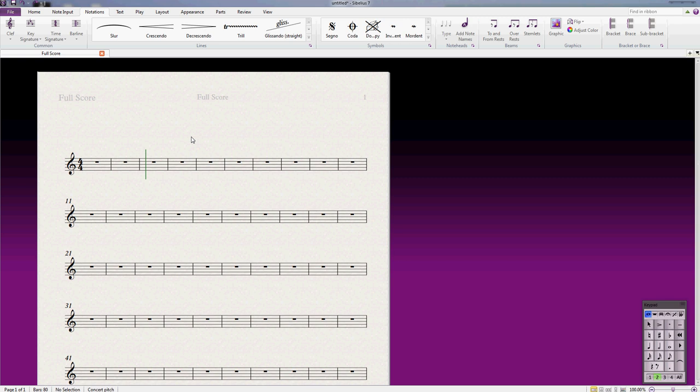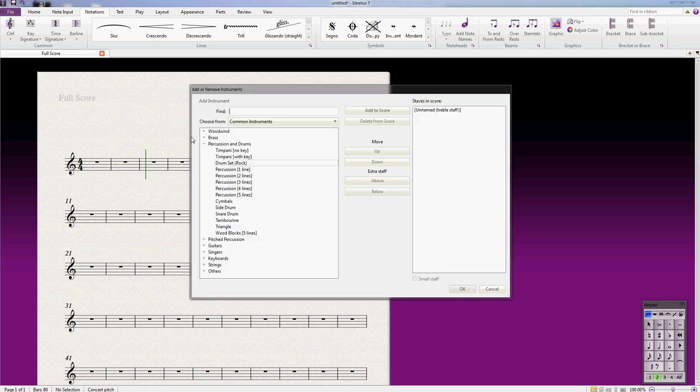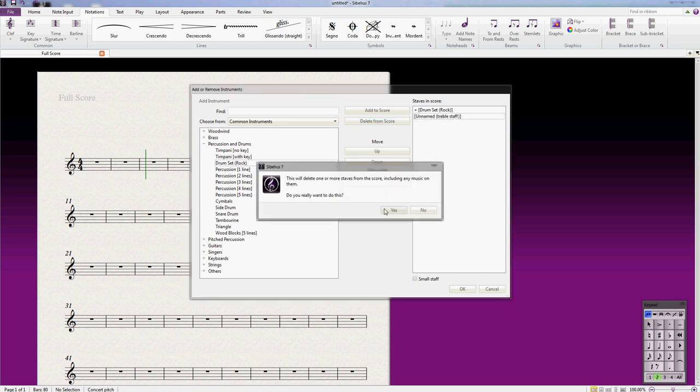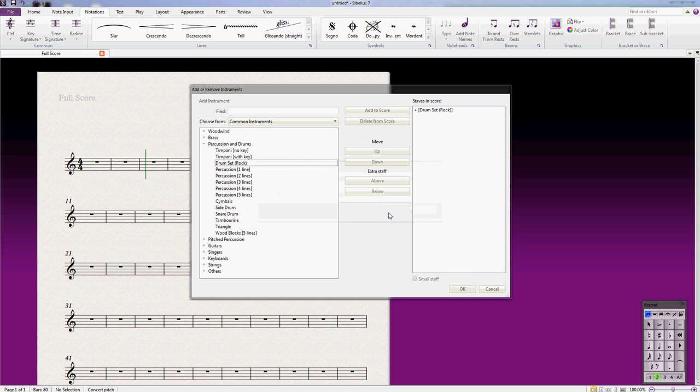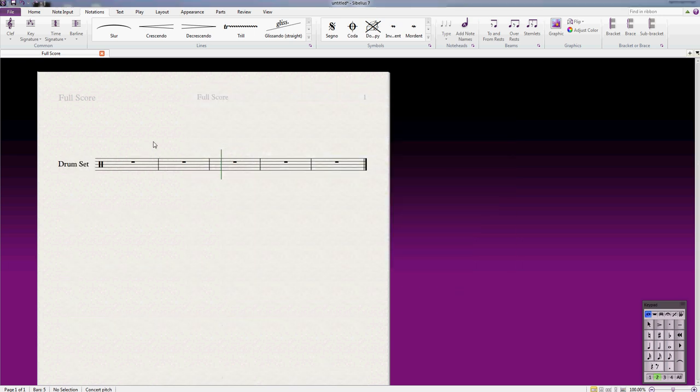A drum set would be good. I'm going to press I to bring up the instruments list and add a drum set. I'll get rid of this treble staff, I don't really want that there. Great, and here's my drum set with the percussion clef.